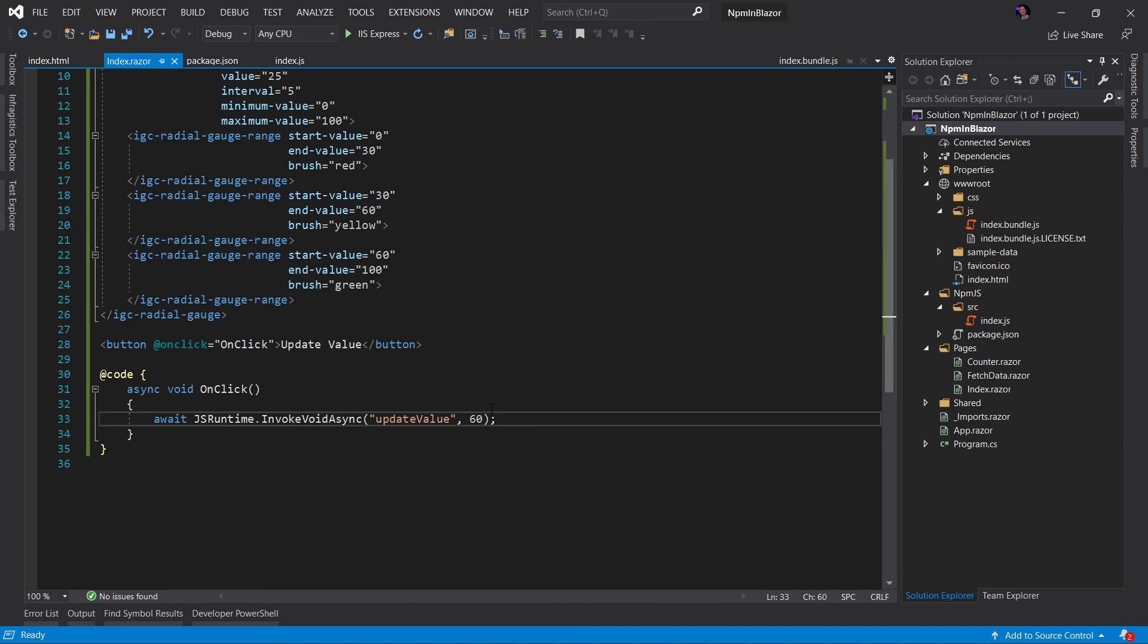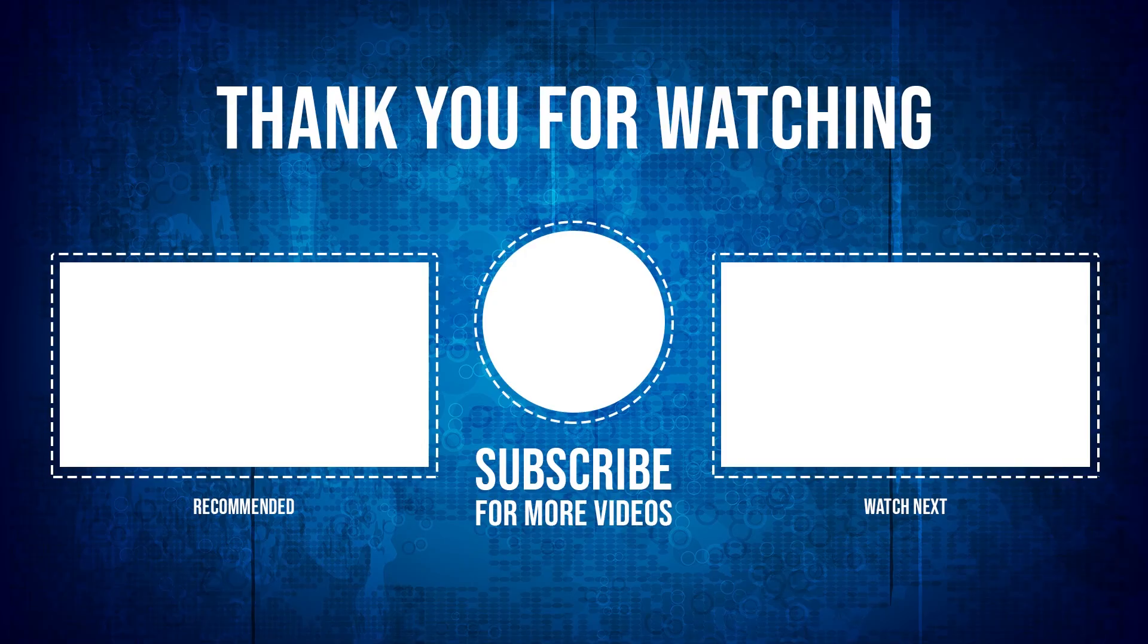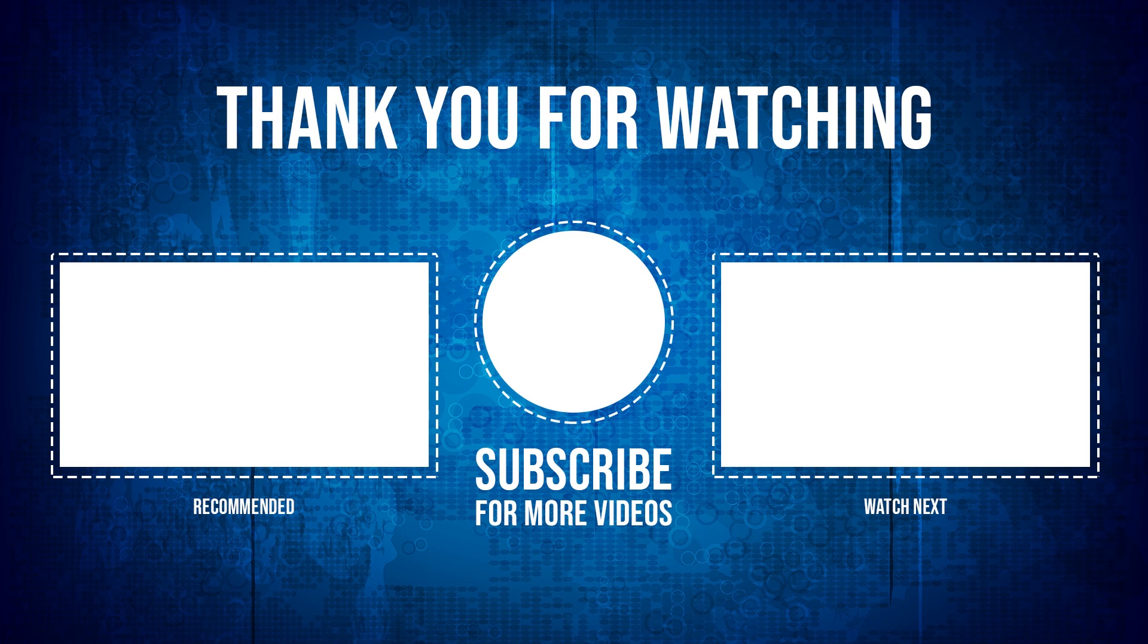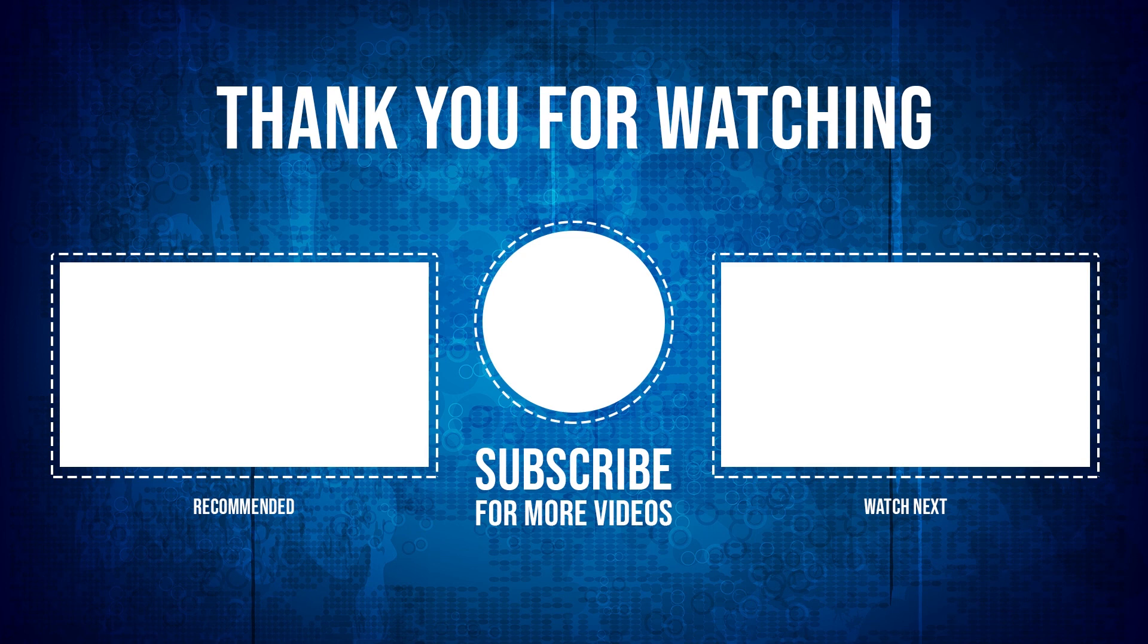So as you can see, it's very easy to use NPM in your Blazor application. And if you want to interact with any of those JavaScript components, you'll have to use JS Interop via the Blazor JS Runtime.